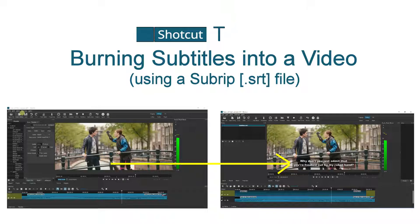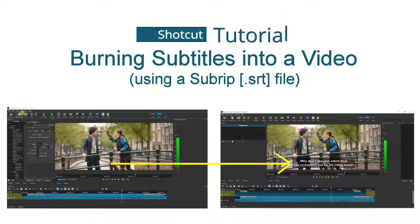In this Shotcut tutorial, we will show how to burn subtitles into a video using a simple web app and a subrip file.